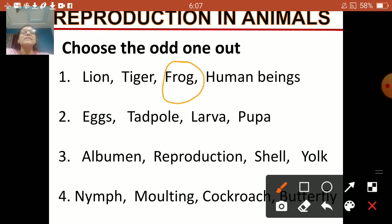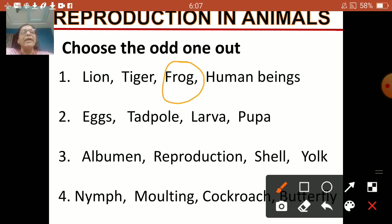Next one: egg, tadpole, larva, pupa. Egg, larva, pupa — they are all stages of the insect. Tadpole is a baby frog that hatches out of the egg, so tadpole is the odd one out here.